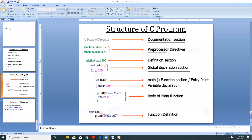So in the definition section I can define constant values which cannot be changed anywhere. This constant I can define with this definition section.